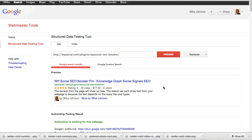It gives people visiting Google the ability to find exactly what they're looking for. Now if you don't give Google this information, they don't have it — so most plugins out there do not allow you to put in even a fraction of what the SEO Booster Pro plugin puts in, and I'm going to explain to you why that is.